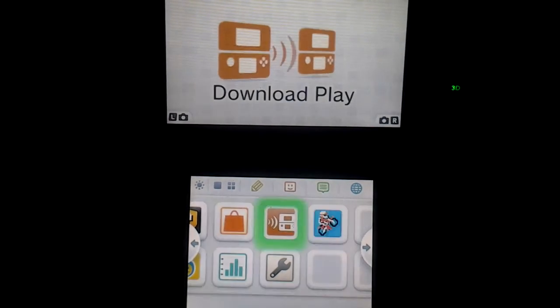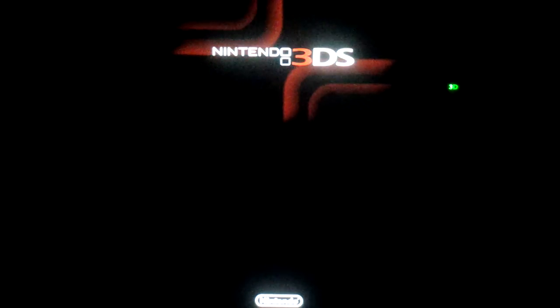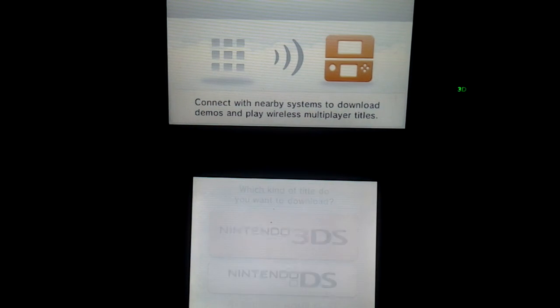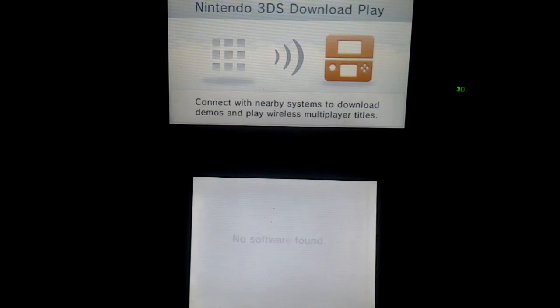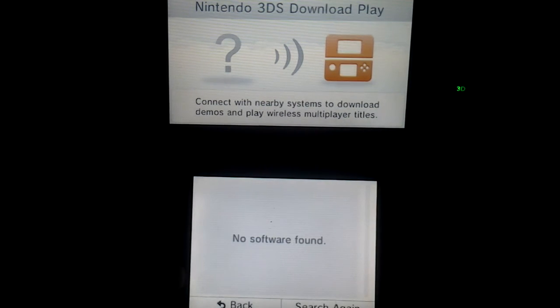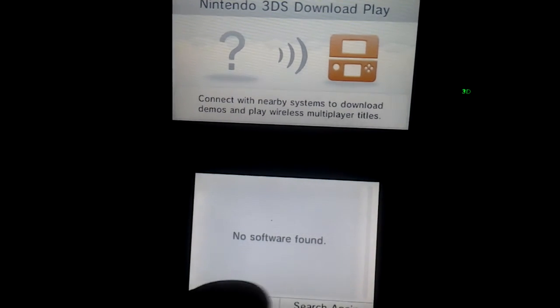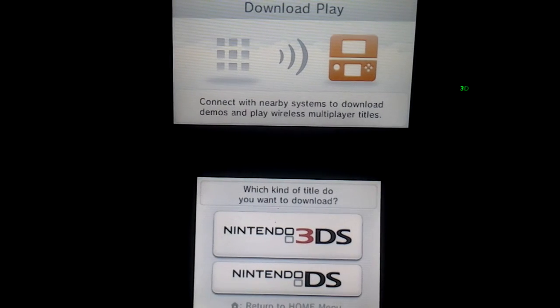I'm gonna see if it freezes on the other thing too, like in here. Nope, it doesn't. It just freezes on DS download for him. So I don't know, I'm not sure what's wrong.